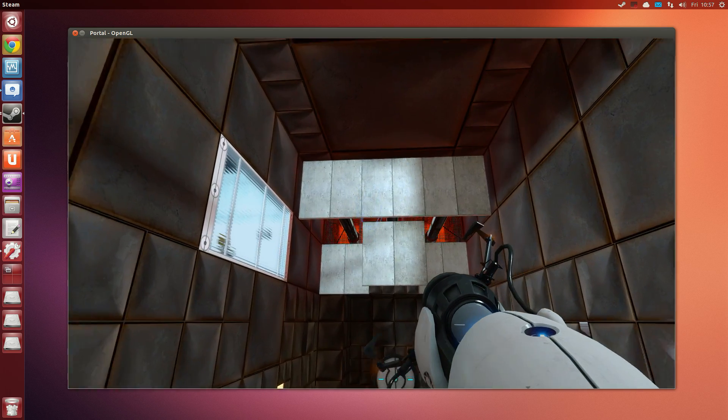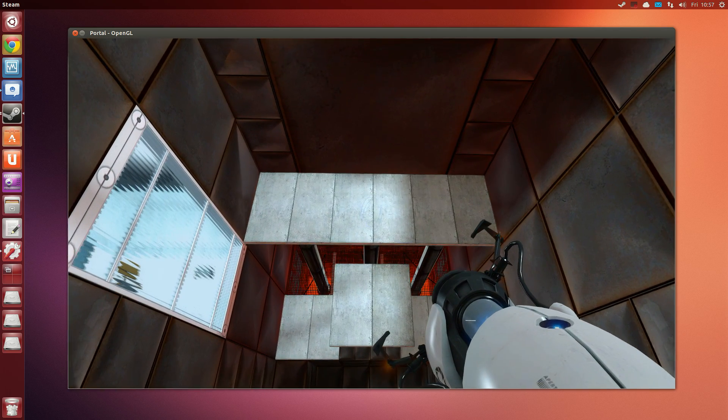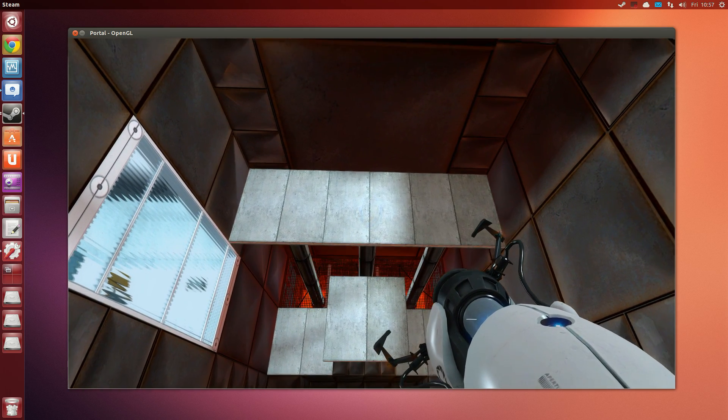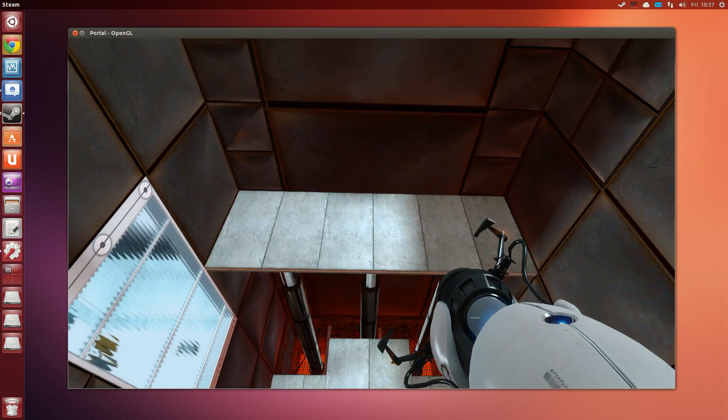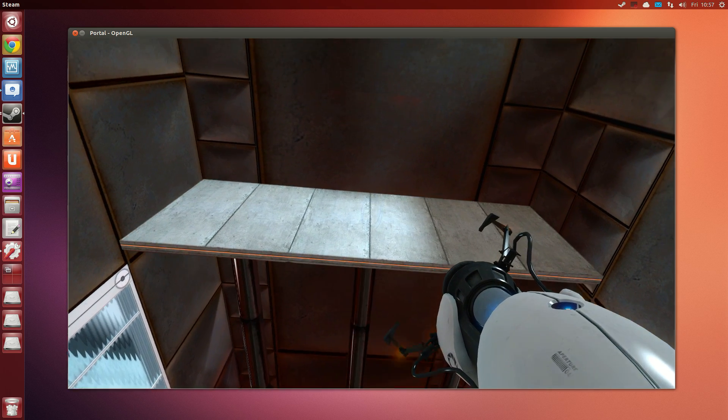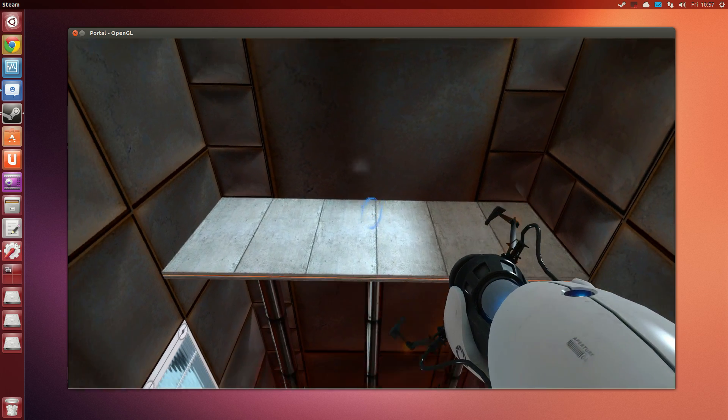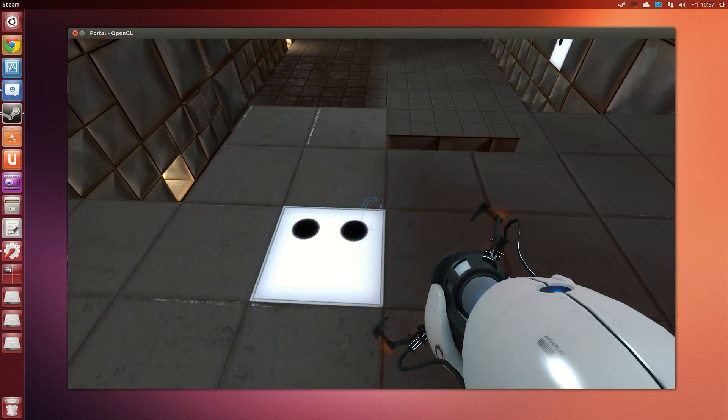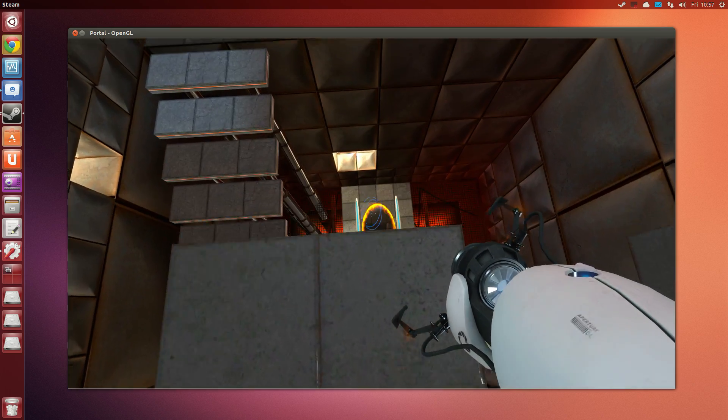Momentum, a function of mass and velocity, is conserved between portals. In layman's terms, speedy thing goes in, speedy thing comes out.